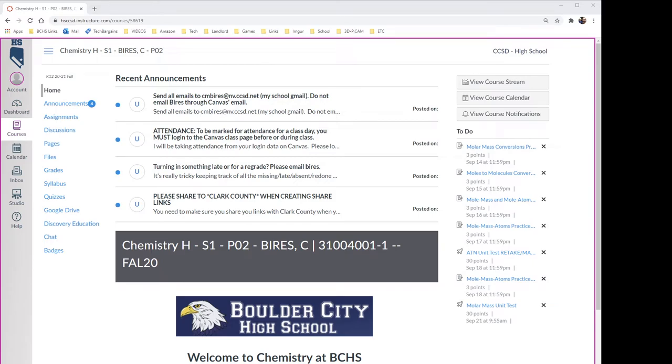Okay, so this is Chris Byers, it's September 28th. I'm gonna make a quick video for the chemistry students and show how we're gonna be uploading some assignments. Hopefully this is gonna be a little bit easier than using the Teachers Pay Teachers PDF utility. We shall see.